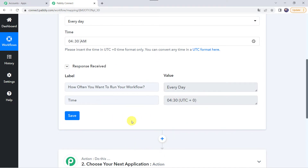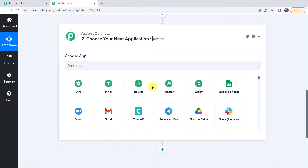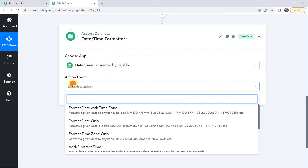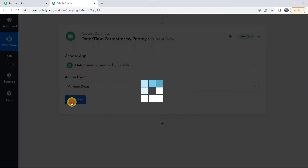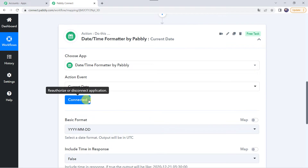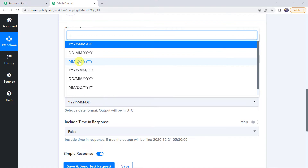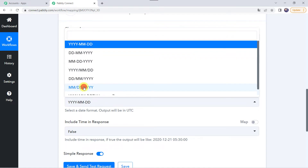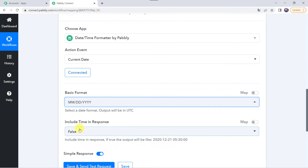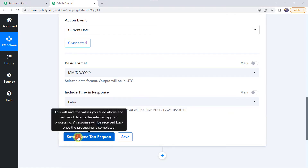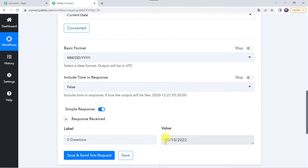Now I want to capture the current date. Come to this action step and choose the application name as Date and Time Format. Select the action event as Current Date and click on Connect. Now Date and Time Format is connected. It is asking for the basic format — in which format we want the date. I want the date in MM/DD/YY format, so I am selecting that. I am keeping Include Time in Response as false. Let's click Save and Send Test Request. In the response we have got today's date in MM/DD/YY format — that is 10th of May 2022.